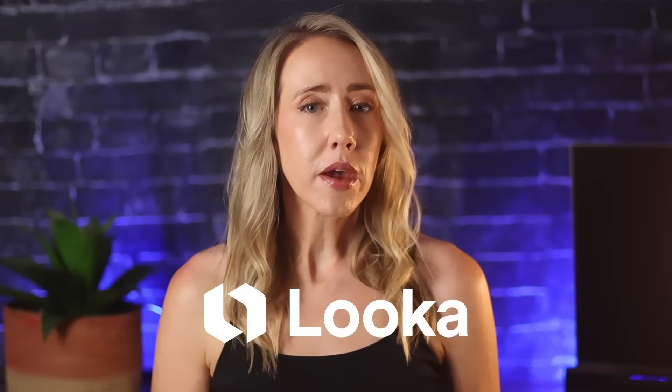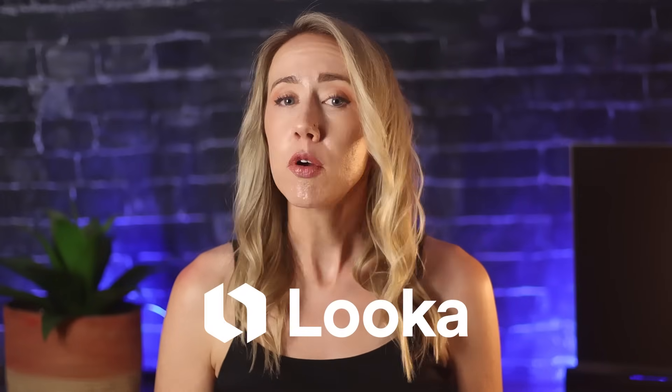Looka is a logo maker on an AI-powered platform that can help you design a brand you love. This might be a little controversial coming from a designer, since being a freelancer is how I predominantly make a living. However, I know that everyone's circumstance is different.